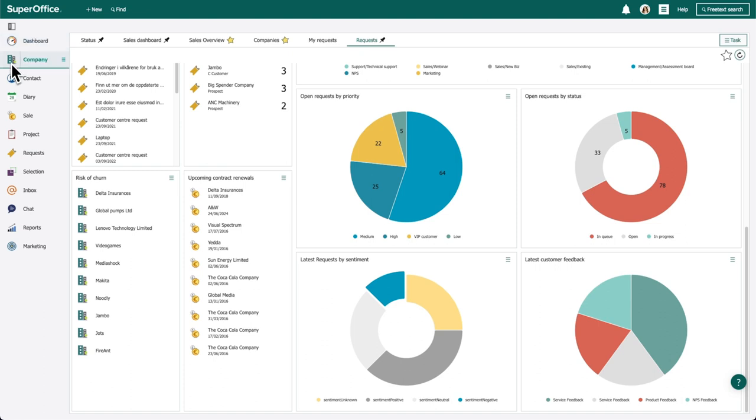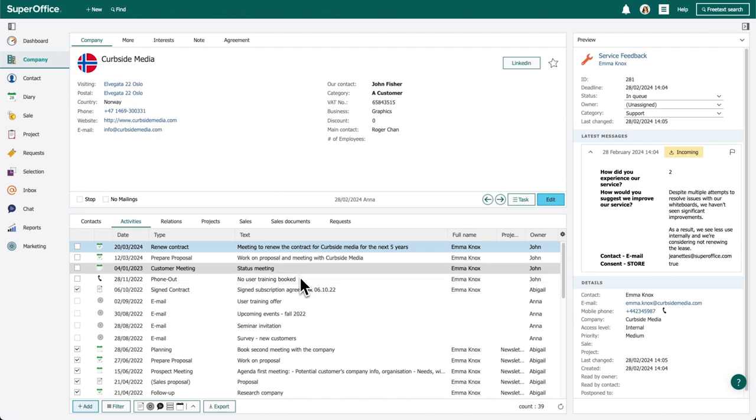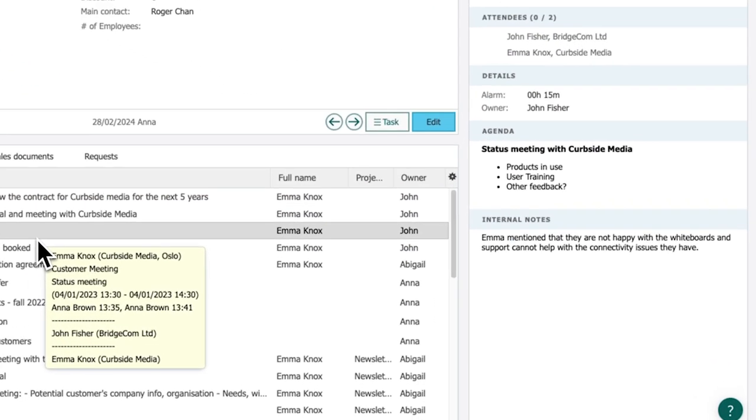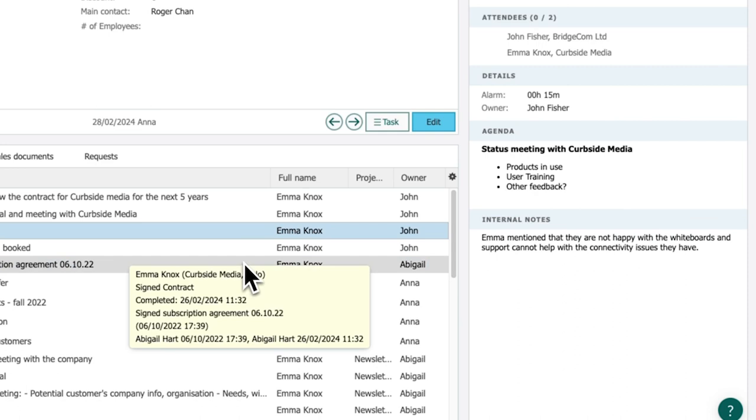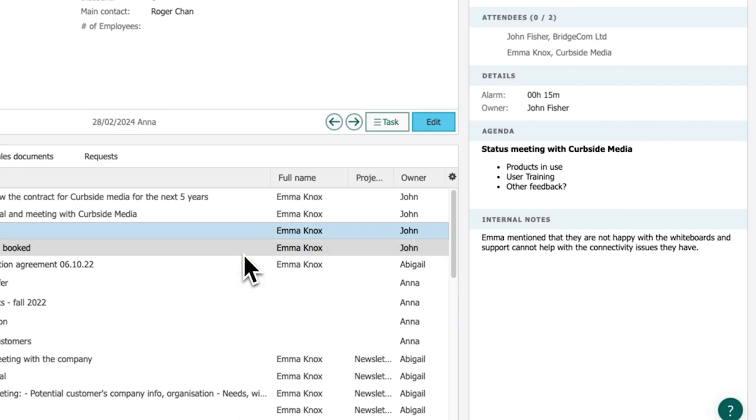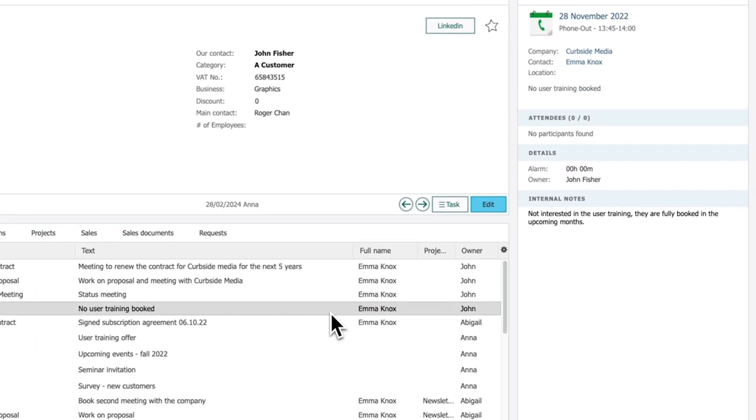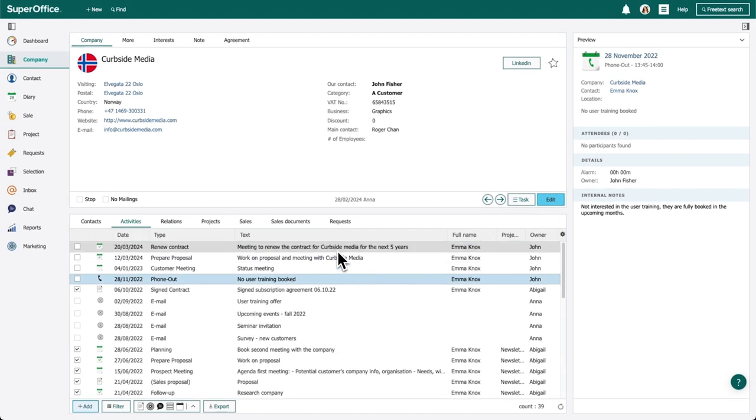Anna navigates to the company card. Checking the activities, she discovers a completed meeting with an internal note stating that the customer is unhappy with whiteboard support. She also finds that there was a missing training session on how to use the whiteboards. Anna sees there's a future follow-up for a lease renewal and a contract that needs attention.